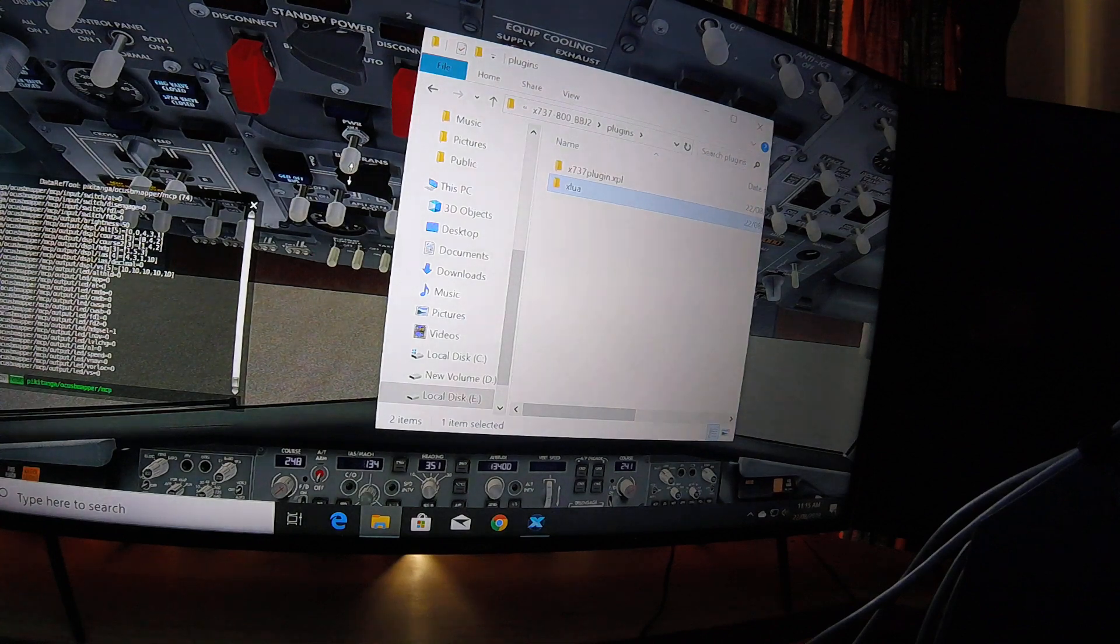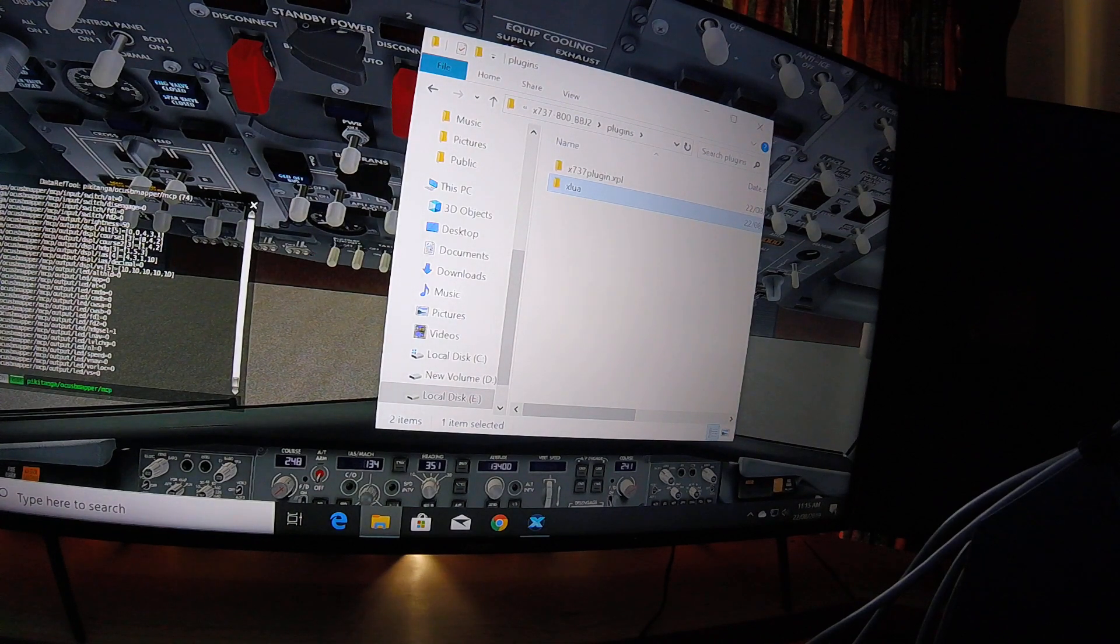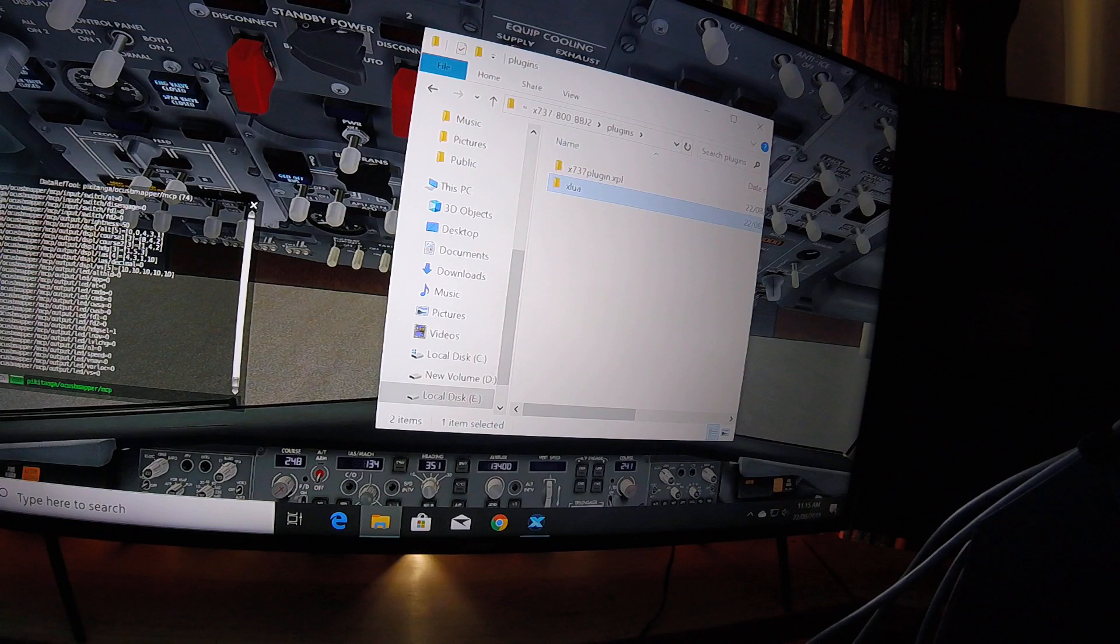All right, this is just a quick video on how to set up the OpenCockBits MCP on the EADT 737.